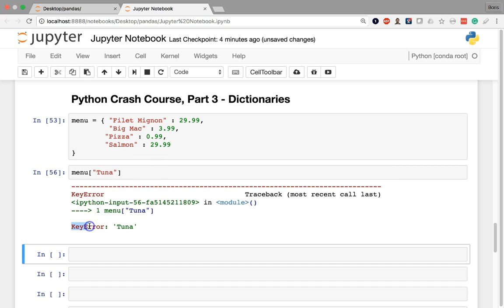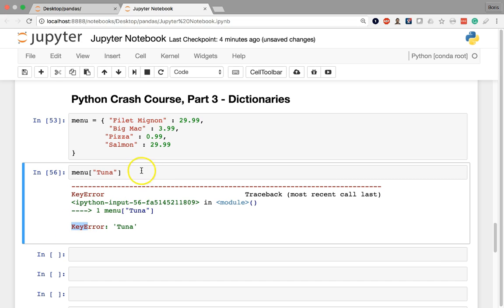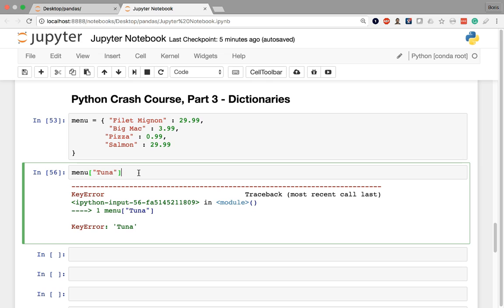Otherwise, a Python dictionary is basically a simple way to map together a key, which is an identifier, with its corresponding value. This will become particularly helpful when we're dealing with a pandas object called series, which is basically like a combination of the Python list and the Python dictionary. So this is just a quick introduction or reintroduction to the Python dictionary.